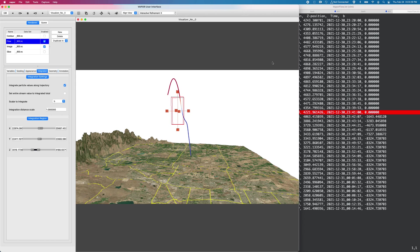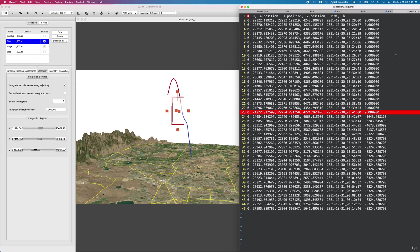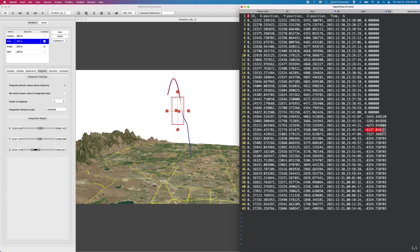At this point right here, the path line or the streamline has entered our box and has begun integrating values of buoyancy with each step along the path line. Until at this point right here, where it reaches a value of roughly negative 8,000, that's the point where it has left the integration box.